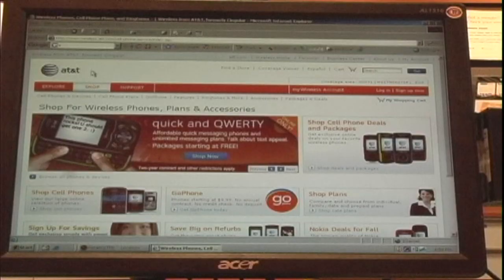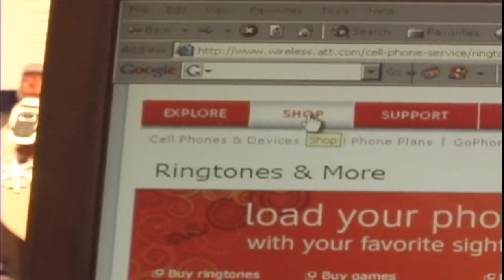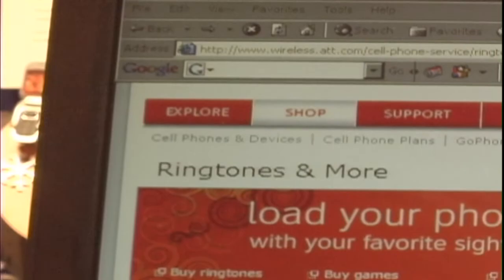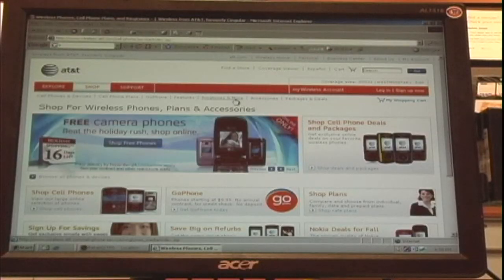I'm Jordy with AT&T Spring, and I'm going to show you how to download music to a cell phone. So using AT&T.com, you click on Shop and go to Ringtones & More.